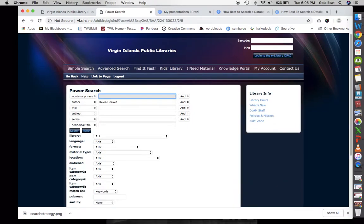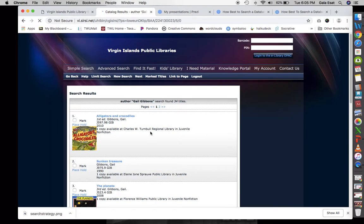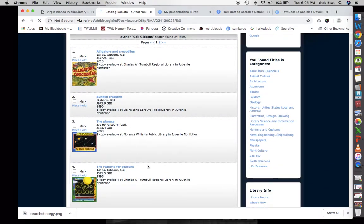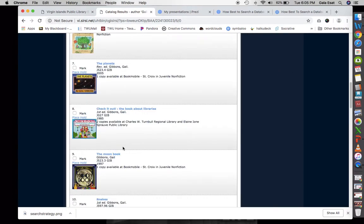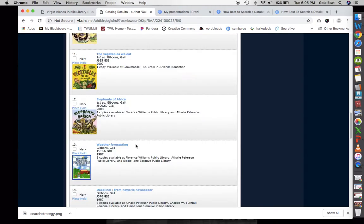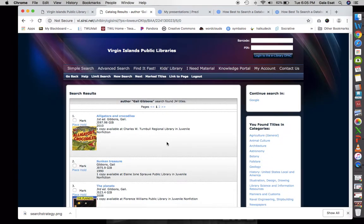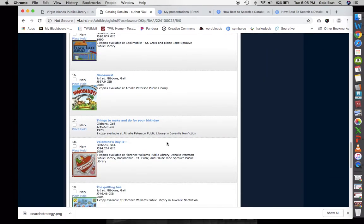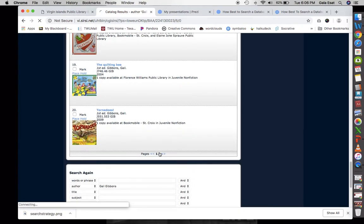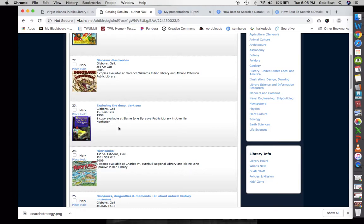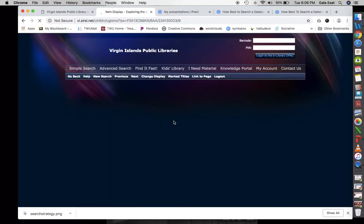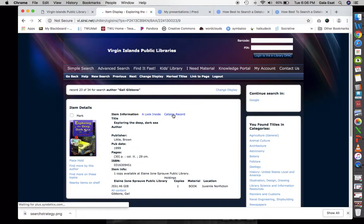Let's take out Kevin Henkes and put in Gail Gibbons, and see if she might have written something about mermaids. We see alligators and crocodiles, sunken treasure, the planets, the reason for seasons, hurricanes — that's relevant to this season — elephants of Africa, and weather forecasting. We have about 34 titles of Gail Gibbons in our library. We also see 'Exploring the Deep Dark Sea' — this may be where we'd find some mermaids. Let's look at the catalog record.